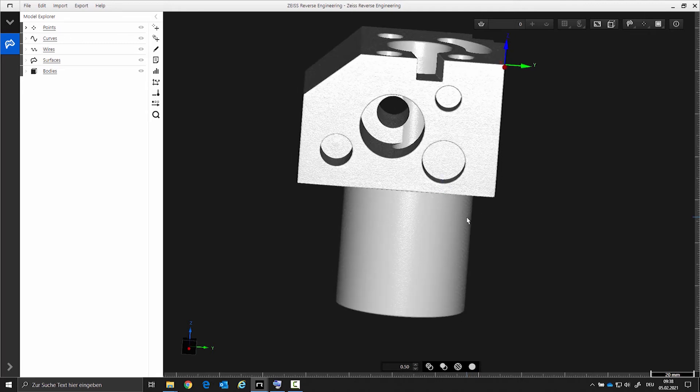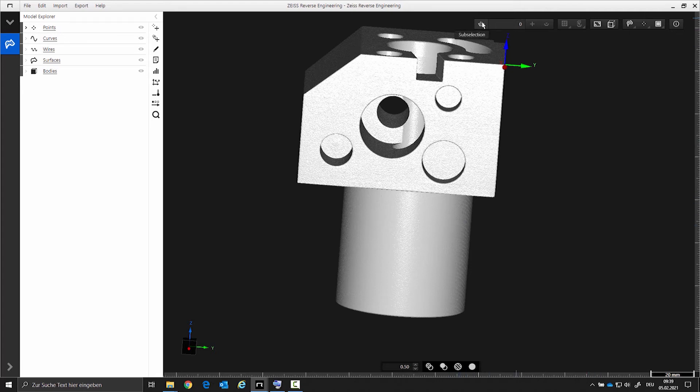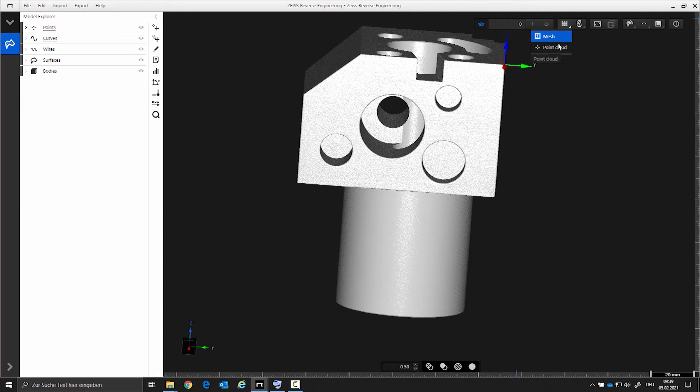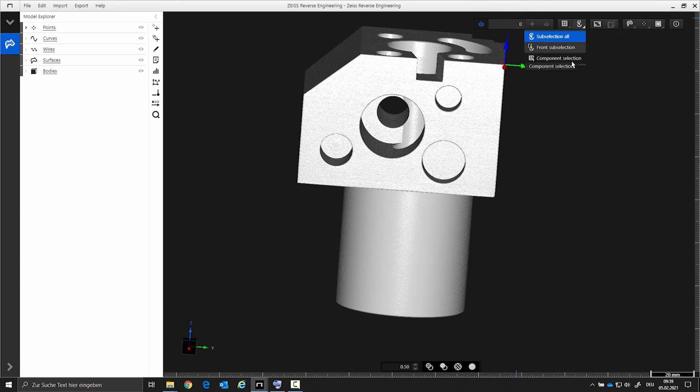In order to be able to select individual areas of your scan, you have to activate the point container. Here you can choose the data for which you want to select: mesh or points. You have the option of how you want to select the points: all, front, or component. Now there are different types of selection.